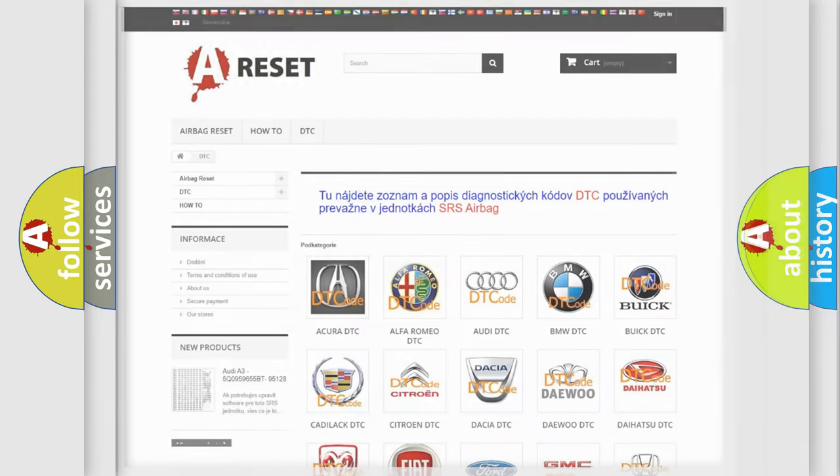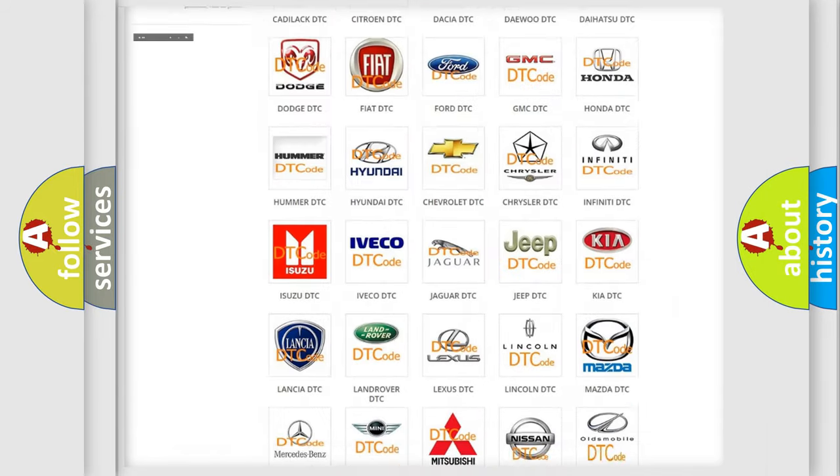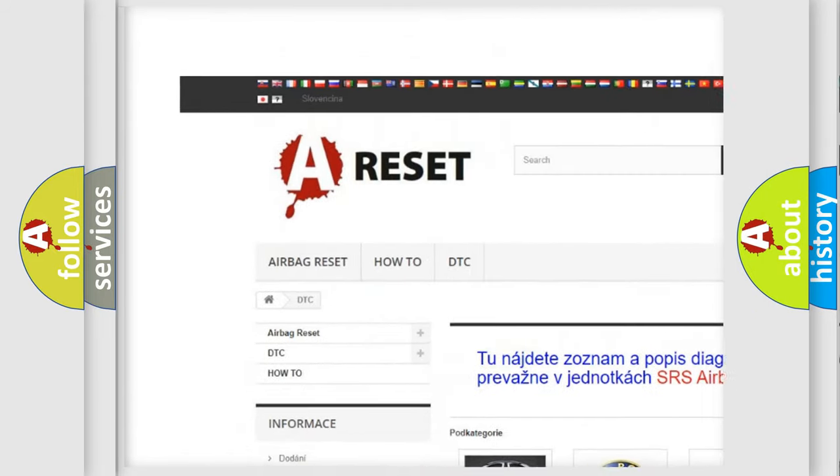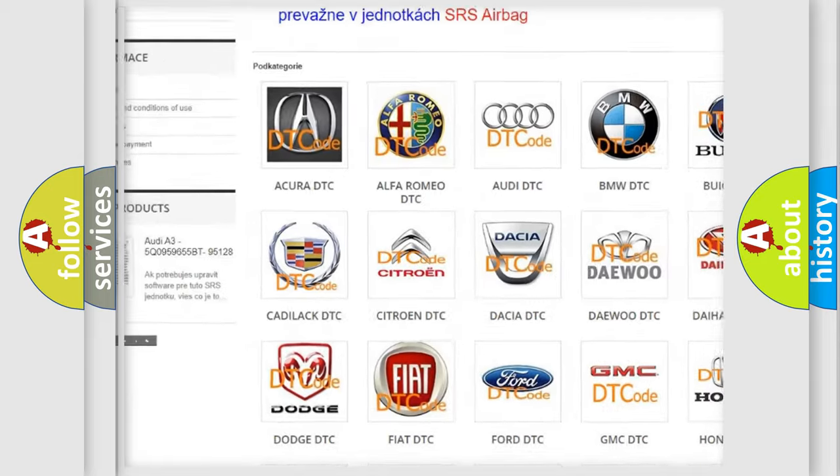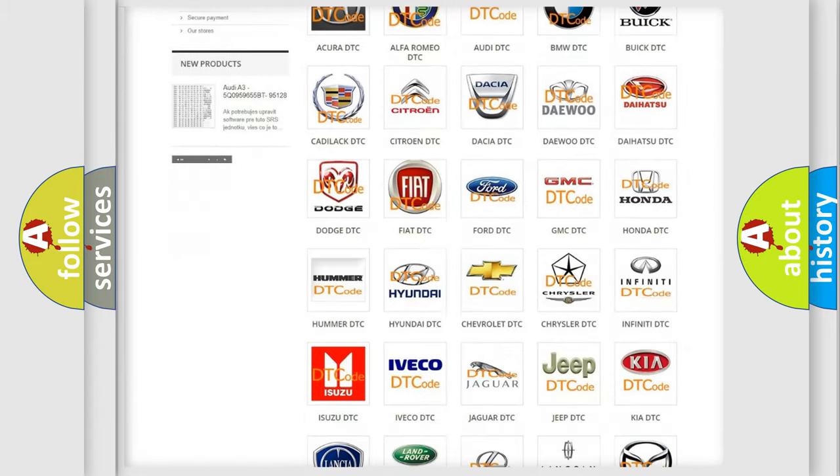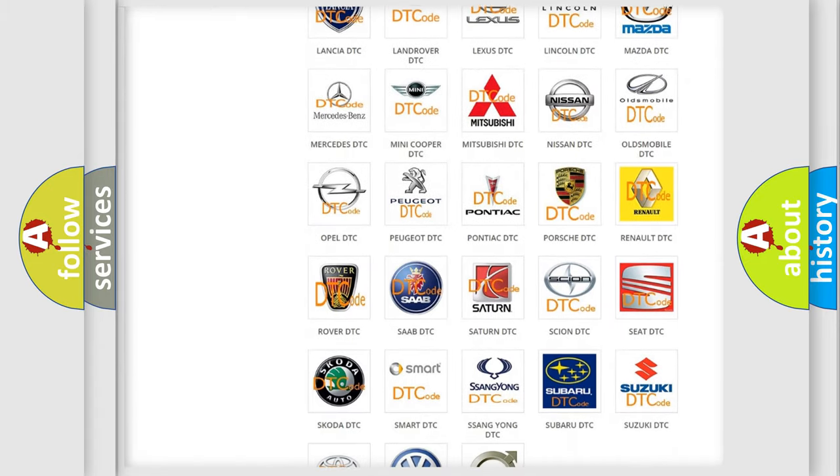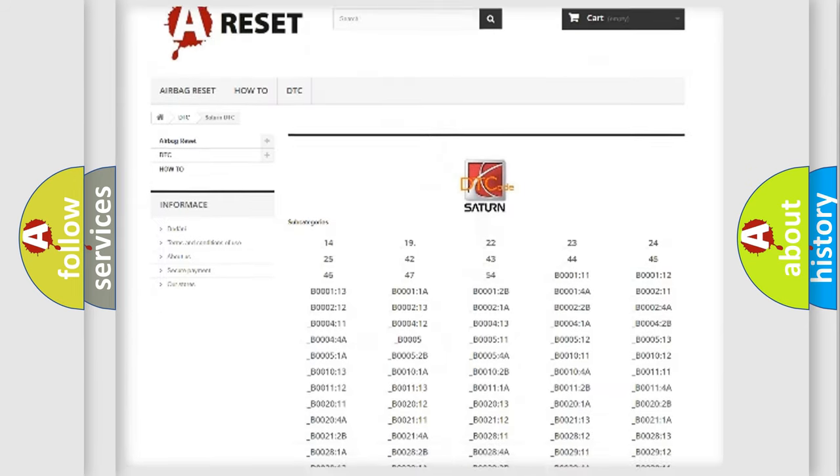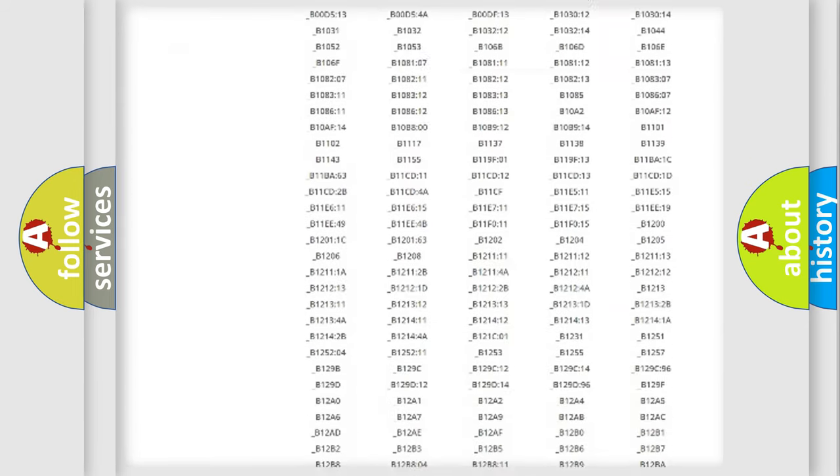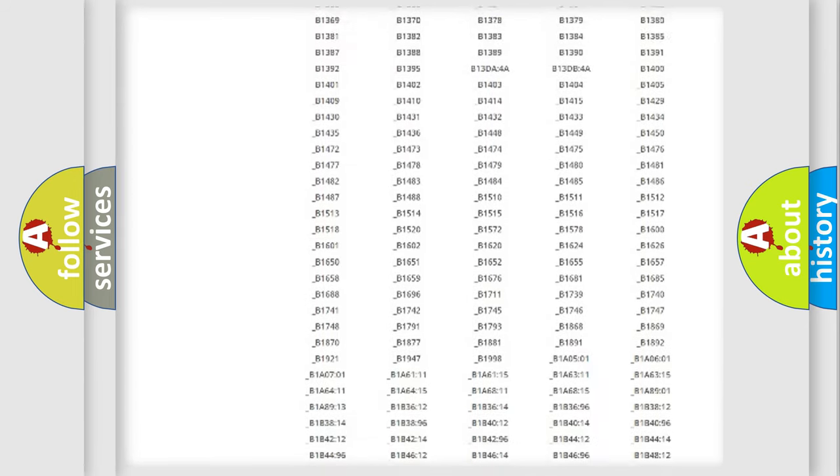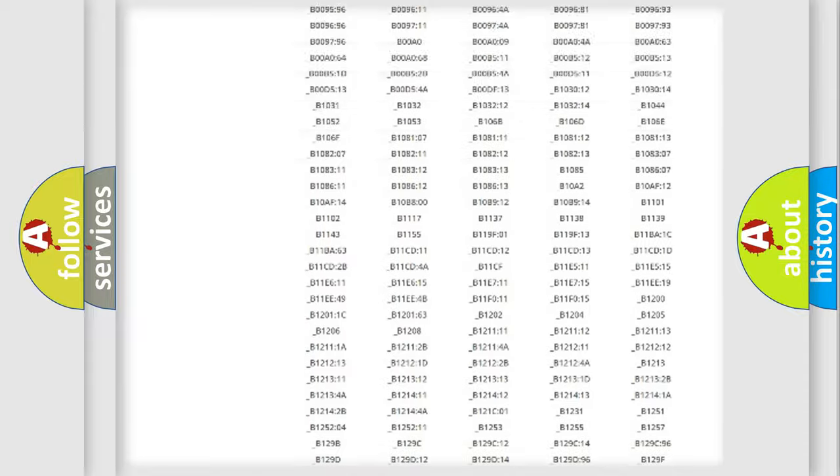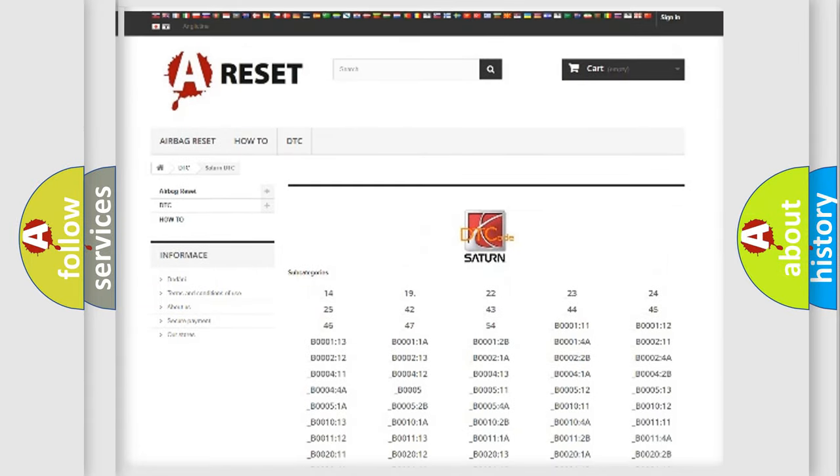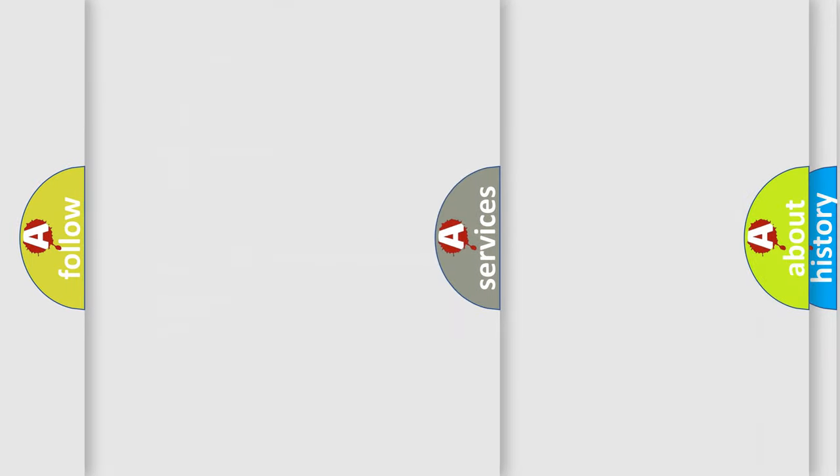Our website airbagreset.sk produces useful videos for you. You do not have to go through the OBD2 protocol anymore to know how to troubleshoot any car breakdown. You will find all the diagnostic codes that can be diagnosed in vehicles, and also many other useful things.